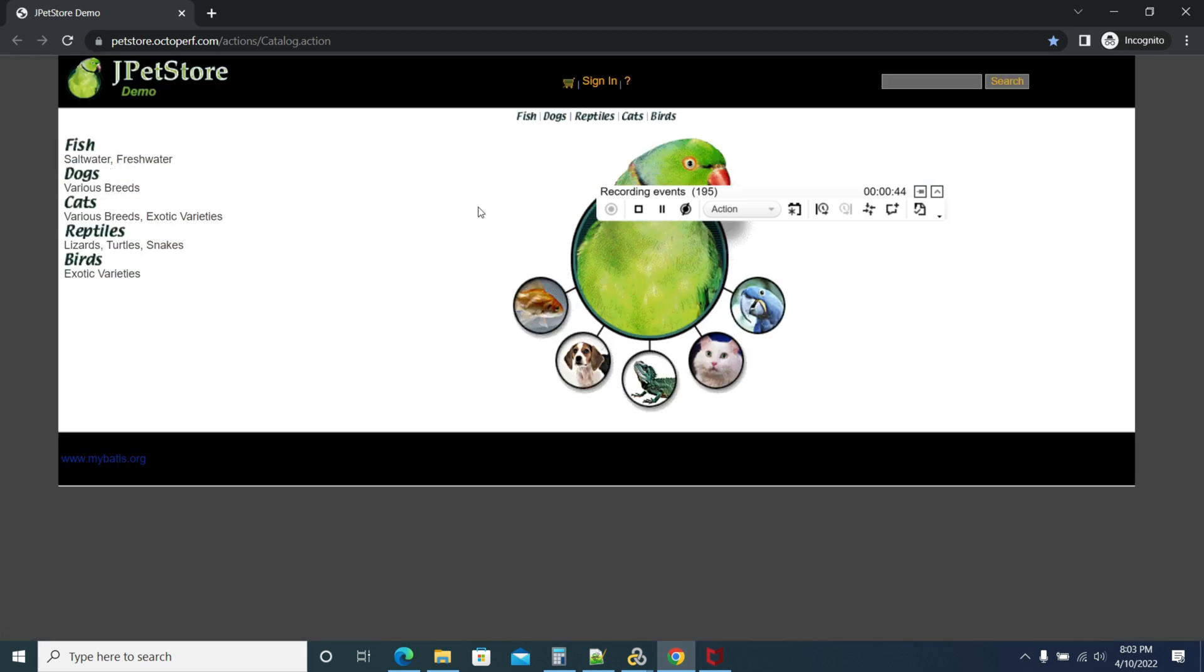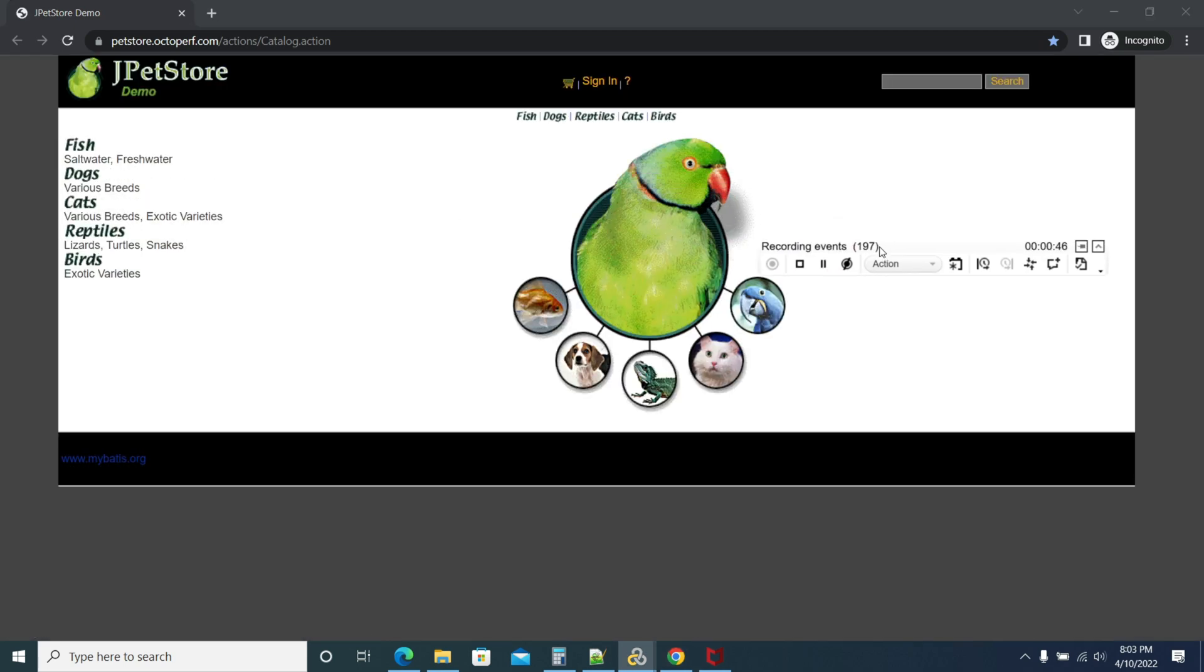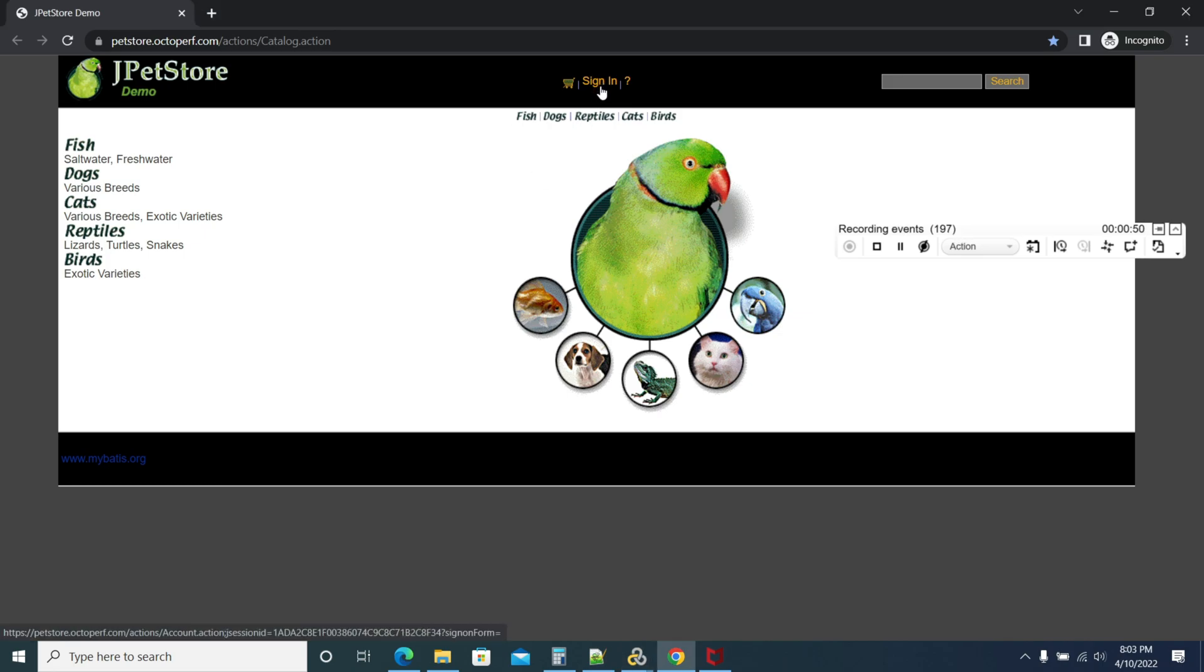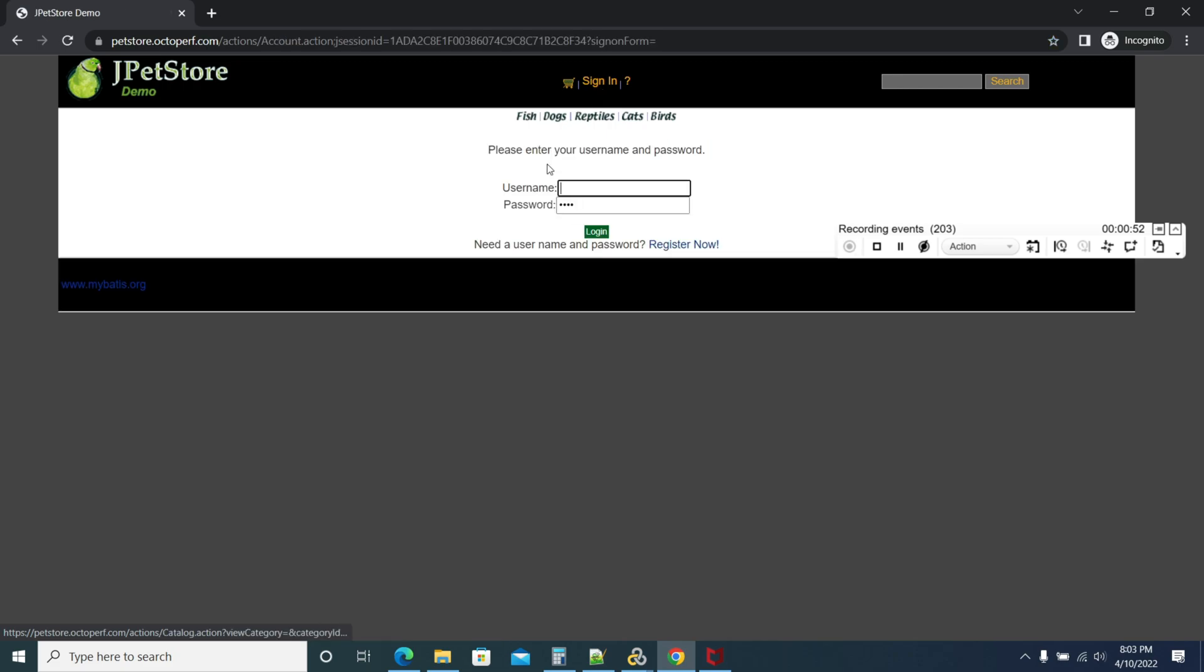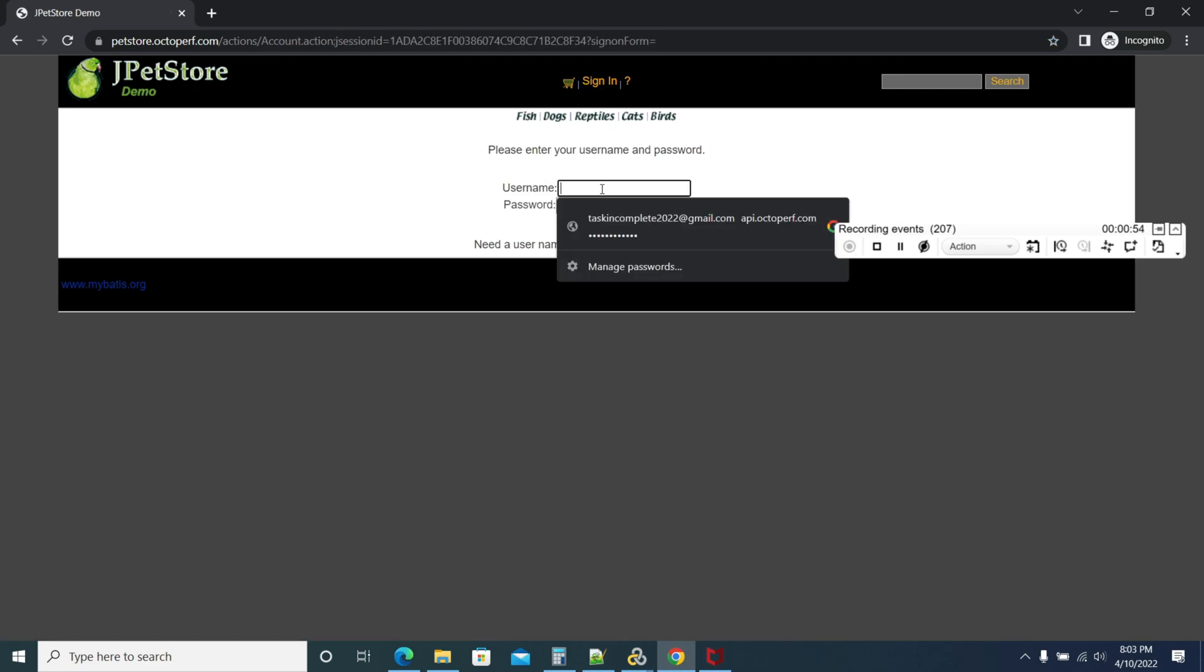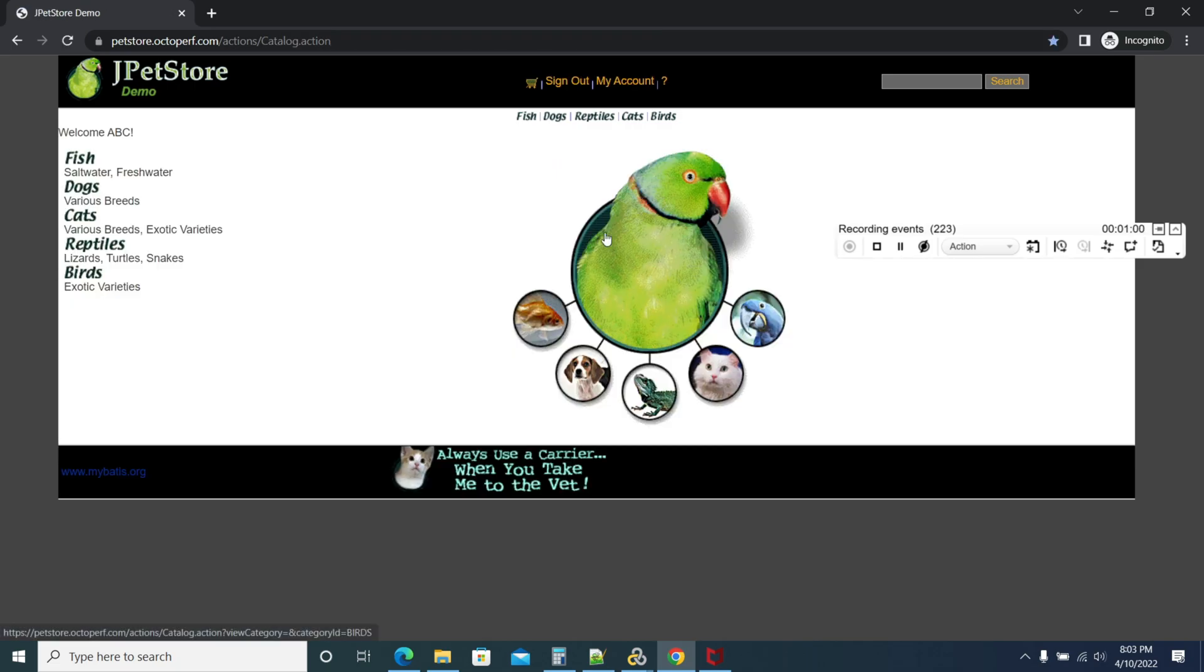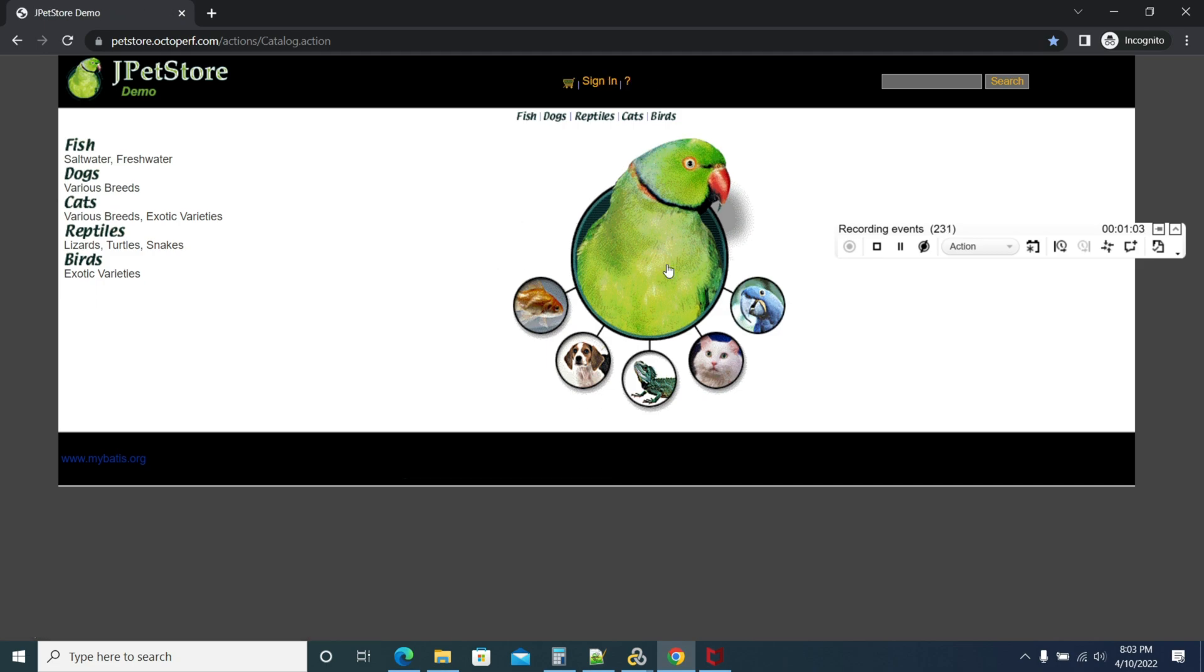The page is loaded, so I'm dragging this to click right. Let's sign in. Click on Sign In. I'm entering the password, username as user1 and the password. User logged in and sign out. I'm stopping the recording.